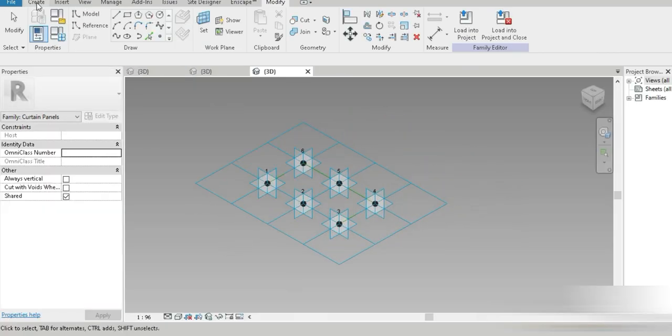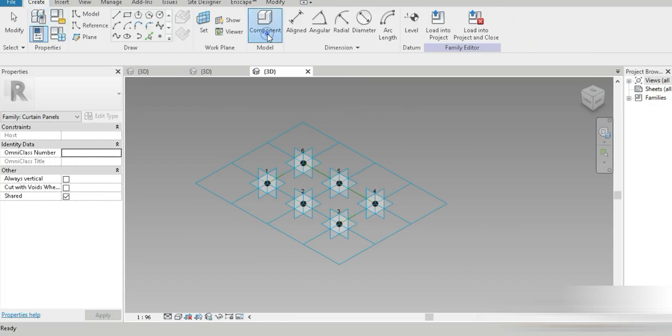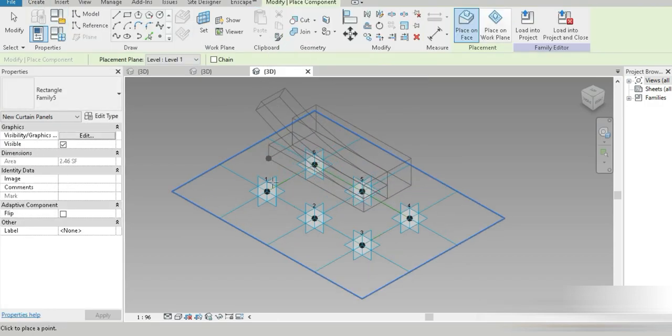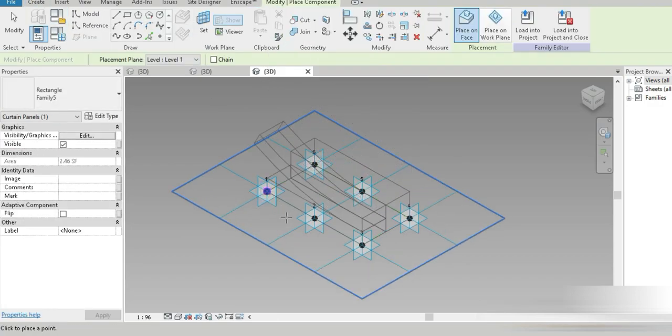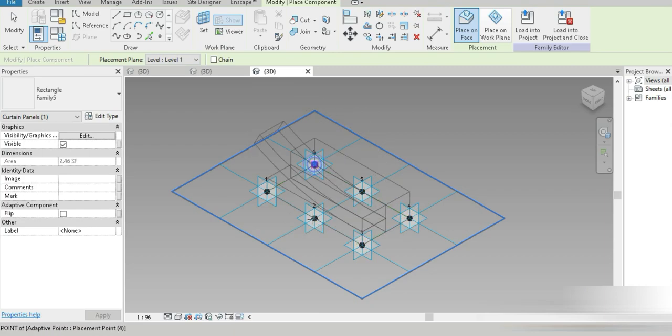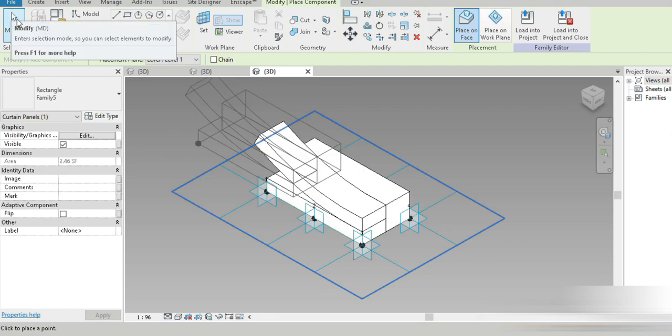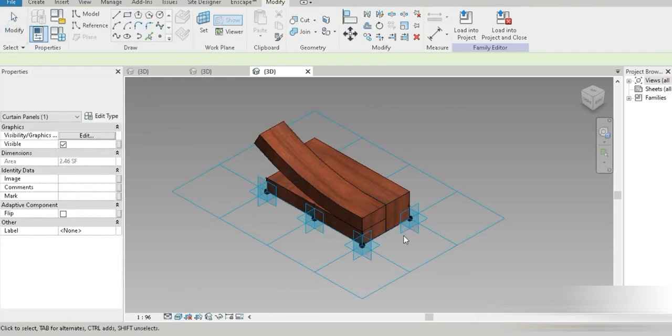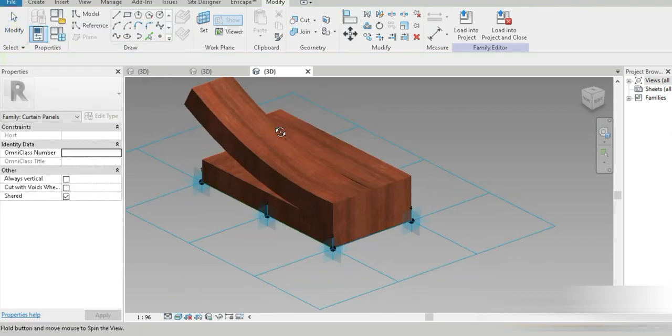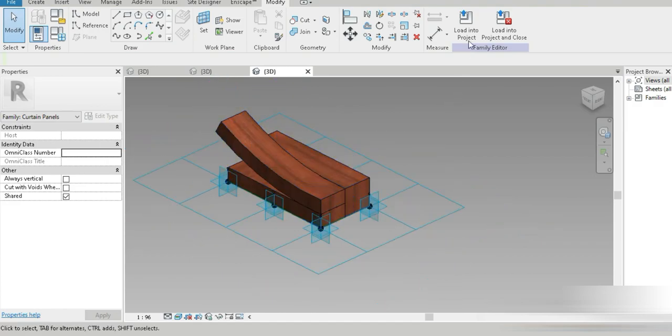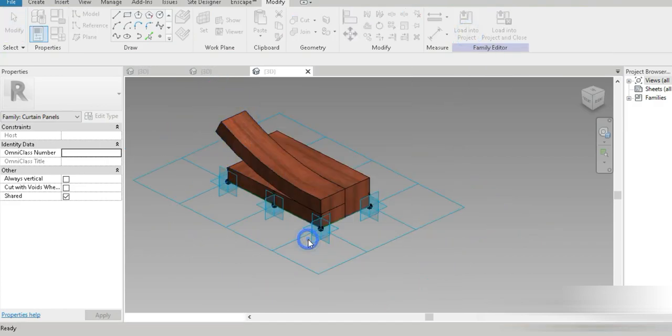So now create component and family, this is family five. And this is going to be two, this is going to be three, and that's going to be four. And if we go to realistic and if we go to modify, so check this out, look at how nice it looks. Okay. So now load into the family, into gas station.